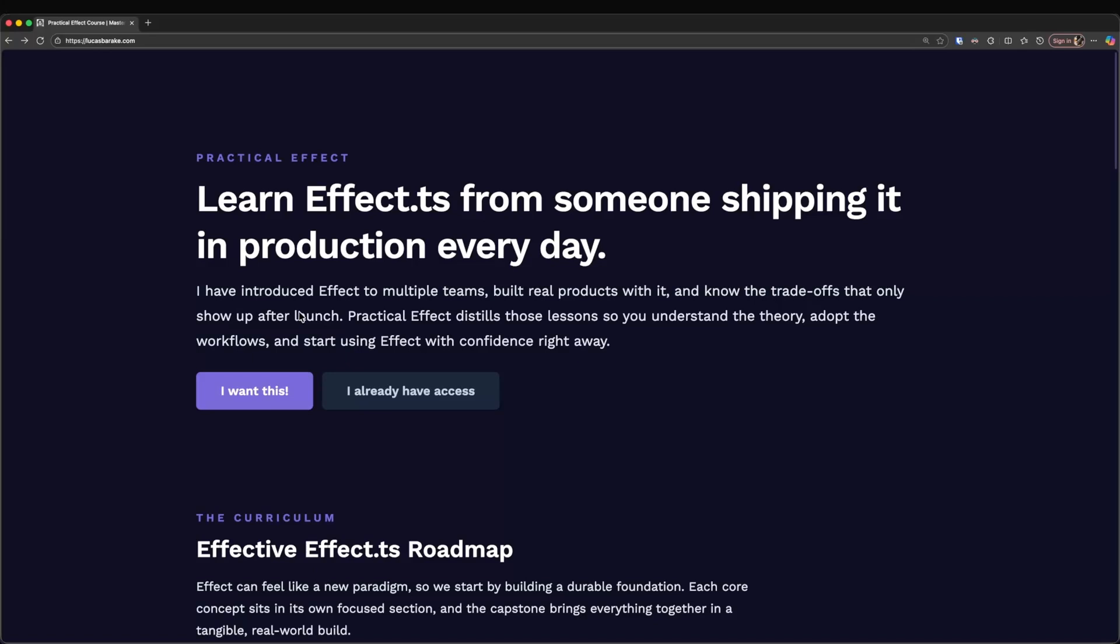The only prerequisite is knowing TypeScript. If you know TypeScript, this course is for you. Now, who am I? Well, I'm just someone who has been using Effect professionally for over a year now. And I have in fact introduced the library at three different organizations. So I know what works in practice.